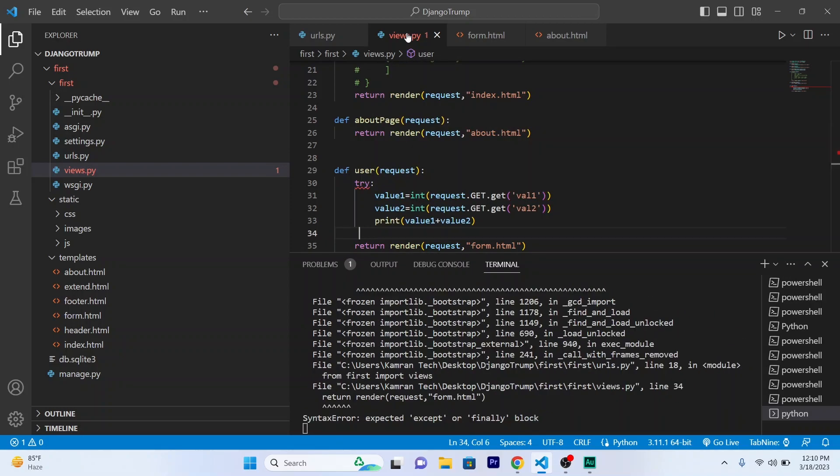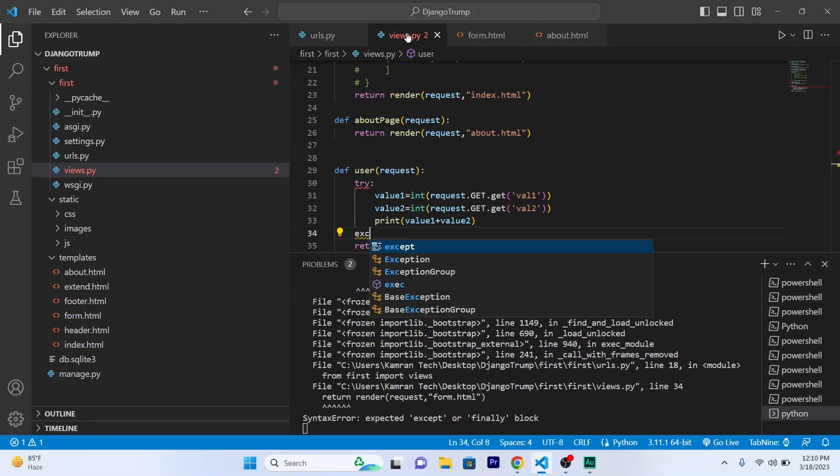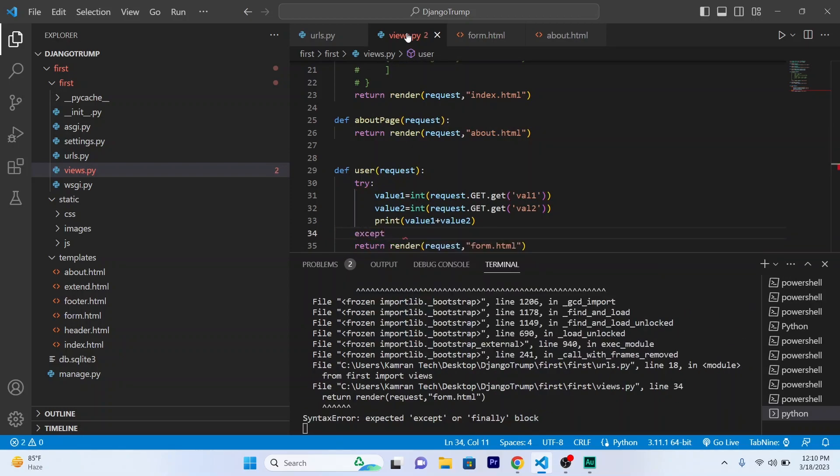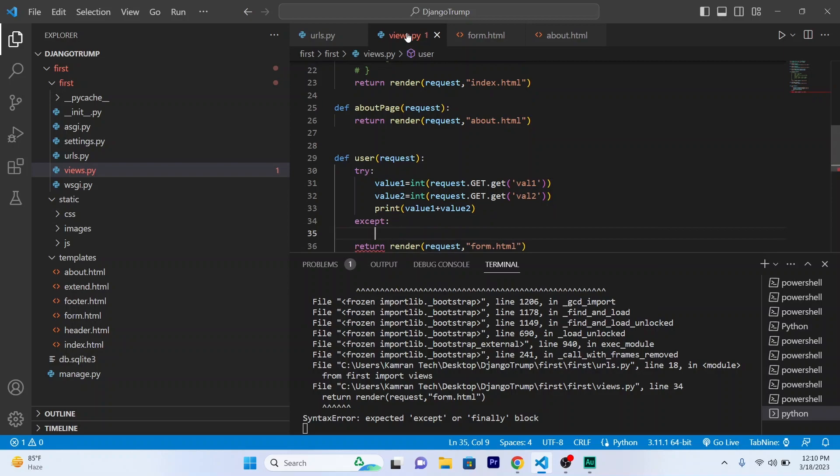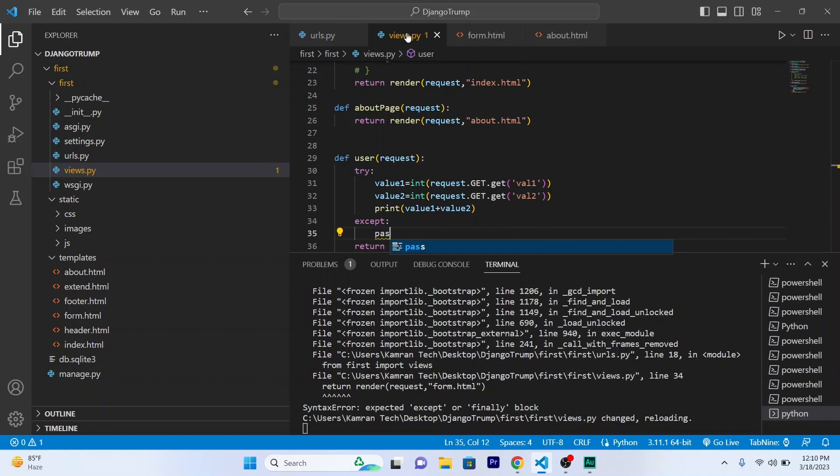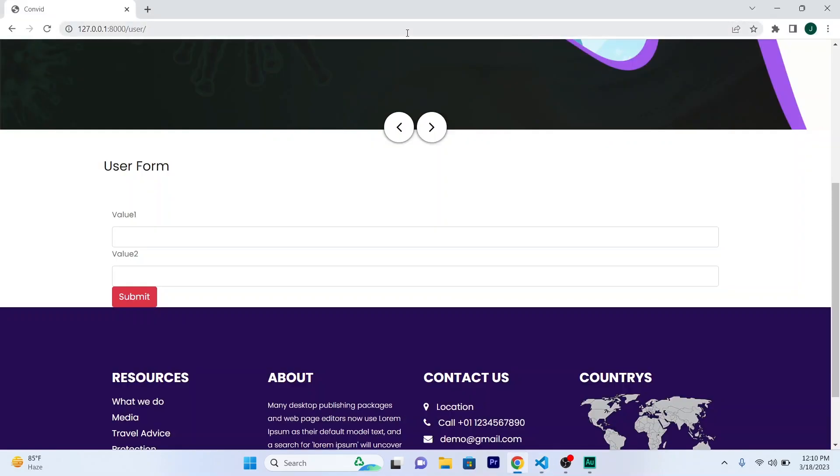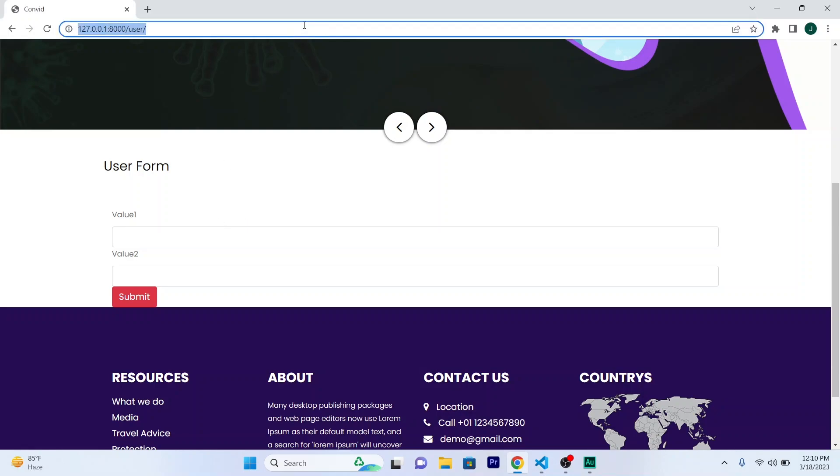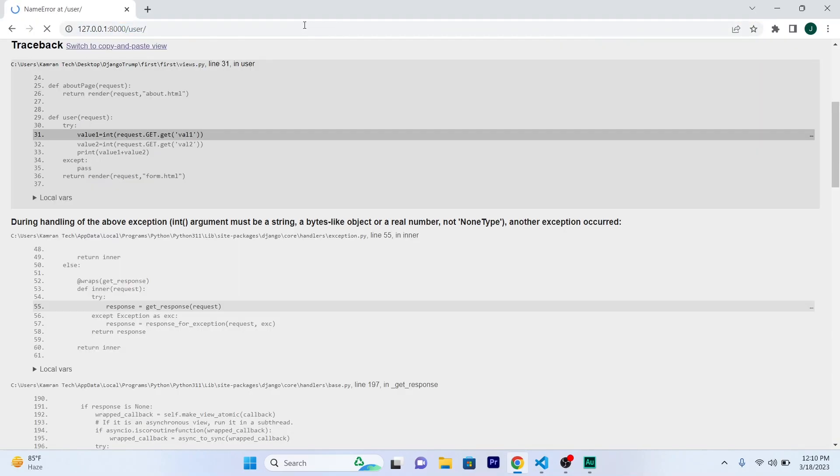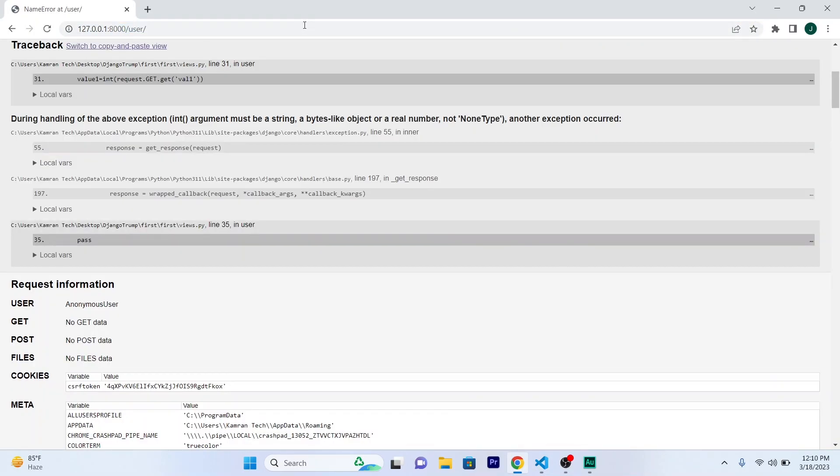And except, I will pass because I don't want any error. So, refresh.